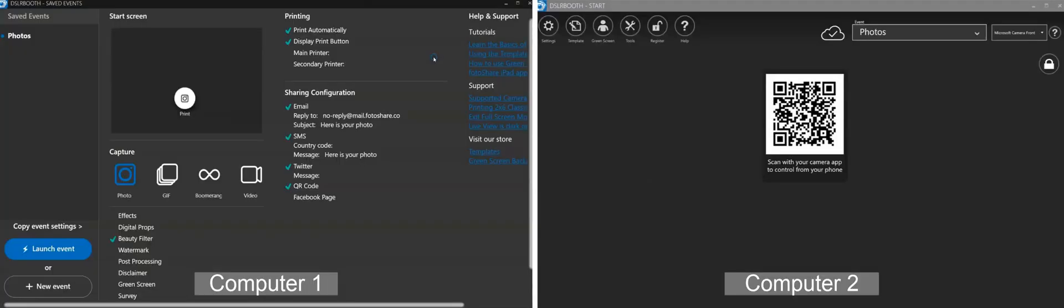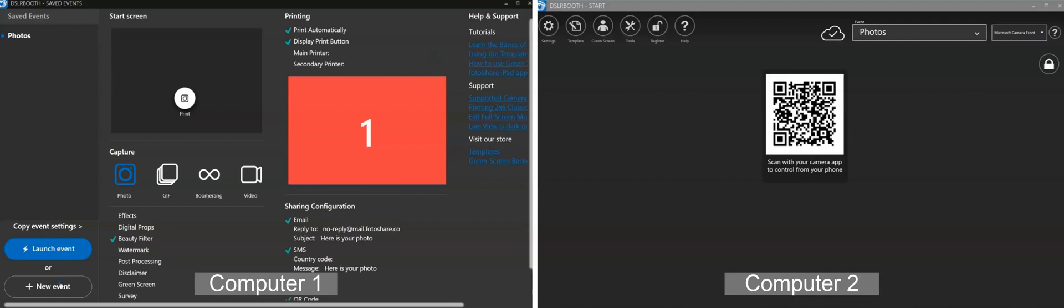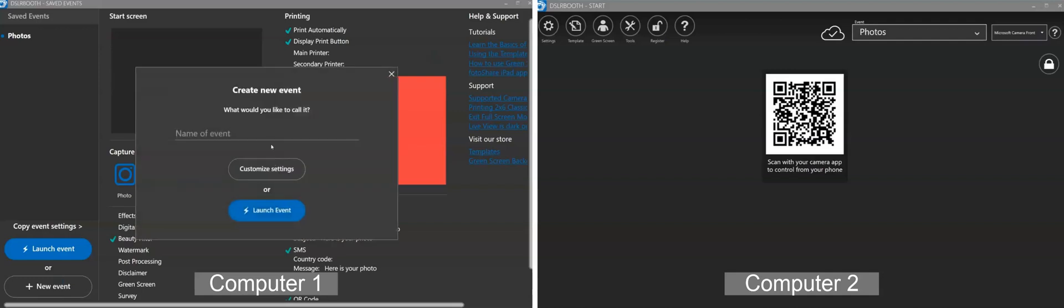If you run DSLRBooth on multiple computers, then you know that copying your events and templates across them is a time-consuming and annoying process.